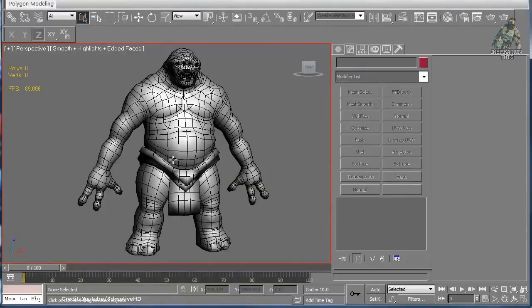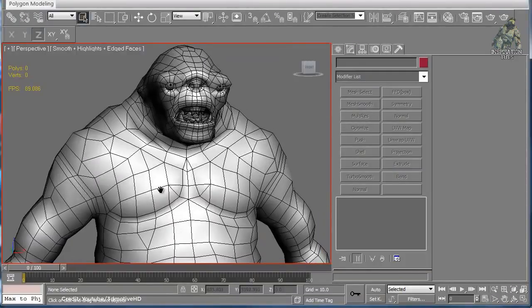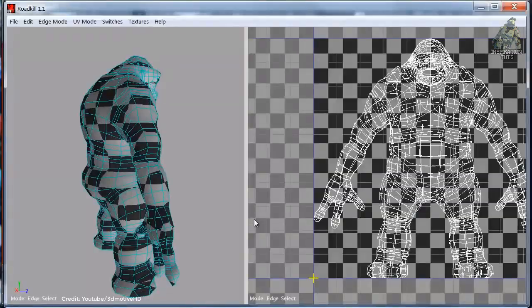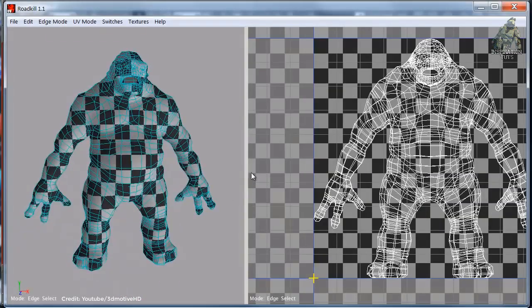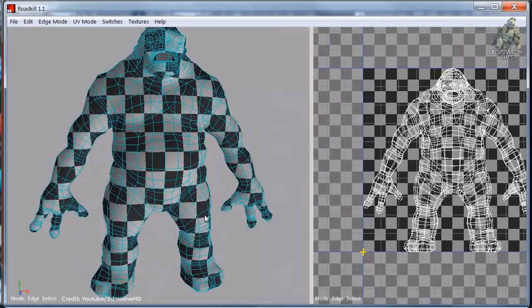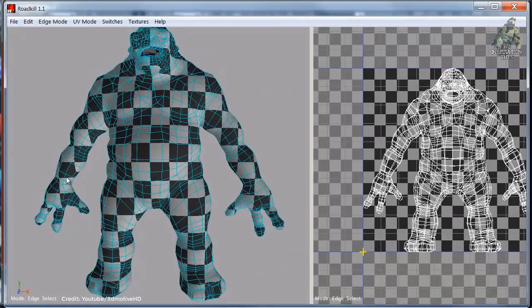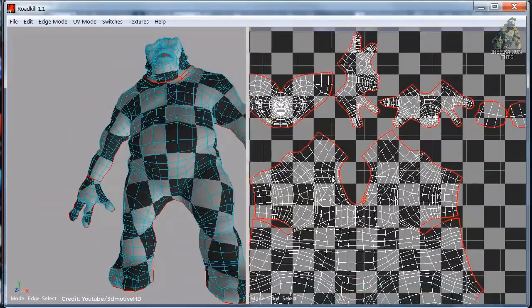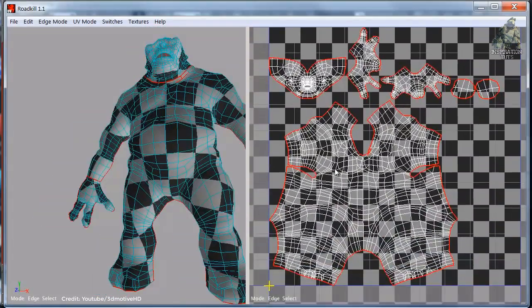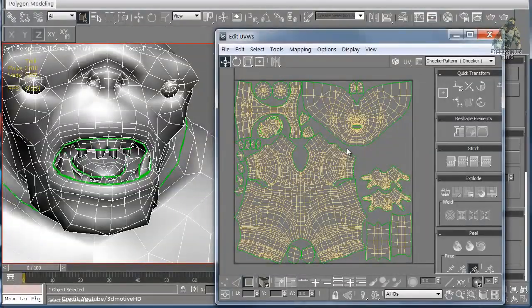There is a script called Roadkill Link that improves the workflow between 3ds Max and Roadkill. It enables easy selection of Roadkill cut edges and automates exporting and importing to and from Roadkill as well.